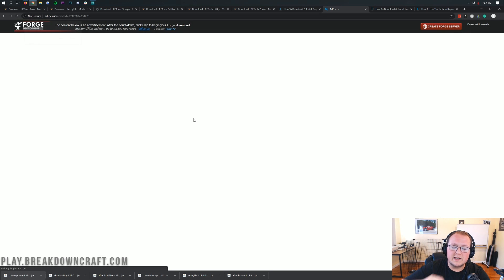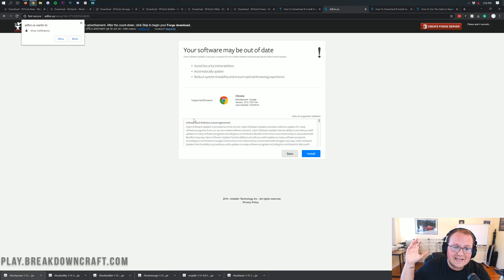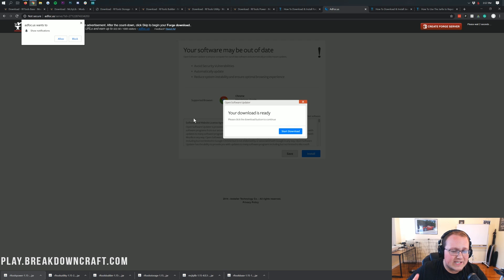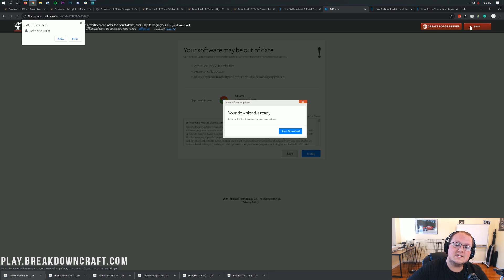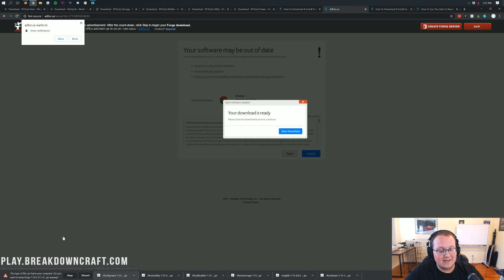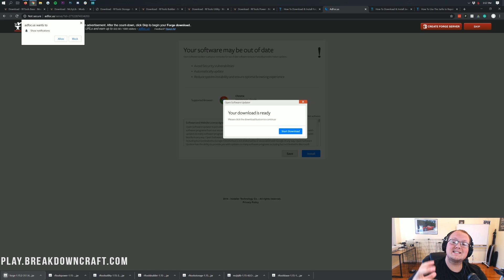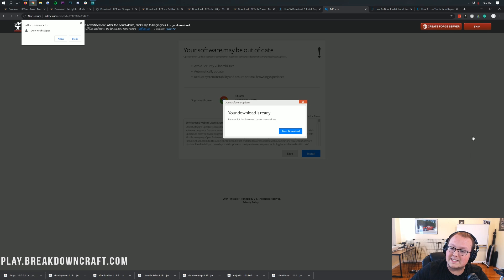It will then take you to an ad page — don't click anything on this page whatsoever. Your download is not ready; it is lying to you. The only thing you want to click on this page is the red Skip button in the top right. When you click that red Skip button, Forge will start downloading in the bottom left. As long as it says Forge in the title, you're good to keep the file. If it doesn't say Forge, click discard and click the red Skip button again for the correct download.